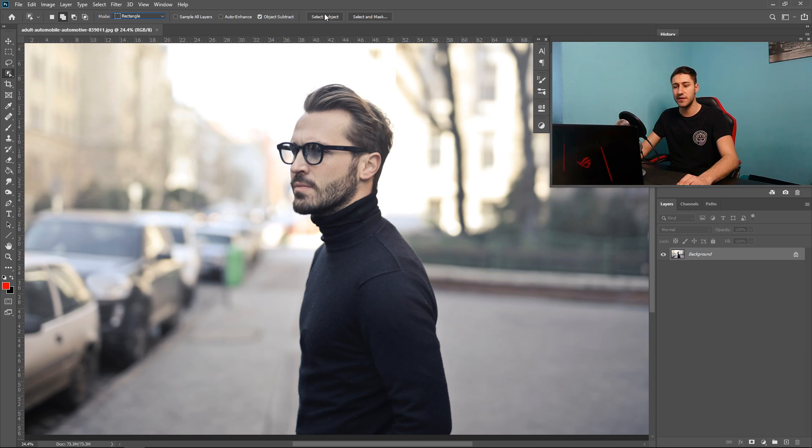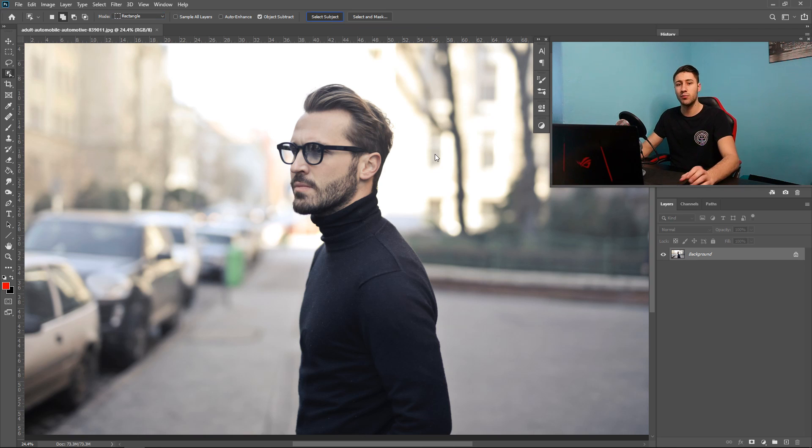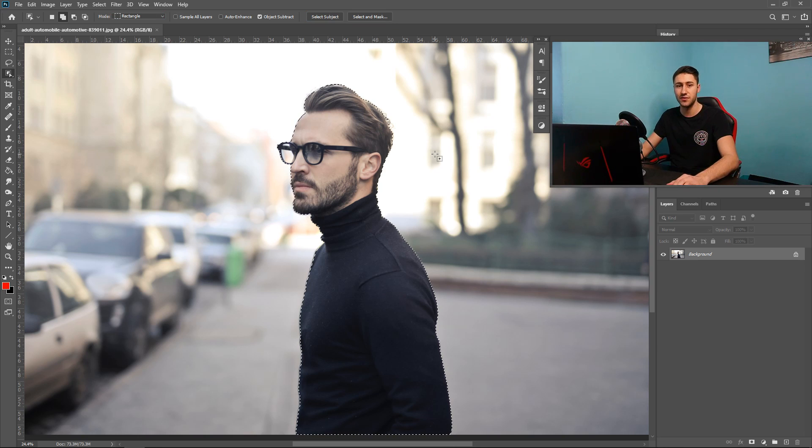And finally we have two more buttons at the end. So the first one is select subject. This is a one click selection. If you click this the computer will pretty much try to guess what the object is that you want it to select.